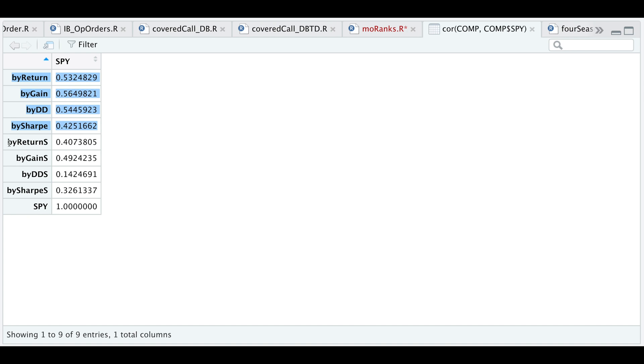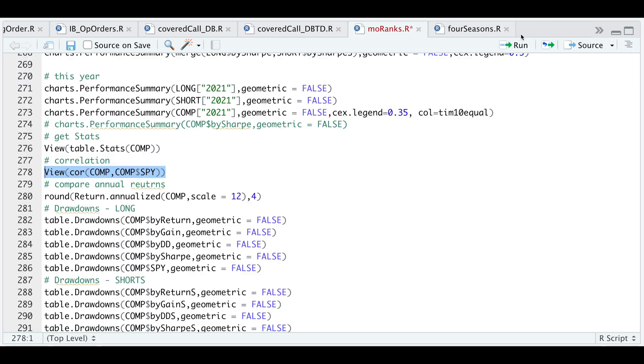But if we include the shorts, then our correlations drop. Almost no correlation between our drawdown ranks if we include the shorts versus our benchmark, which is pretty good.